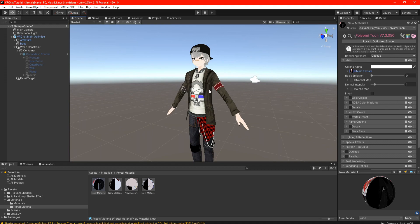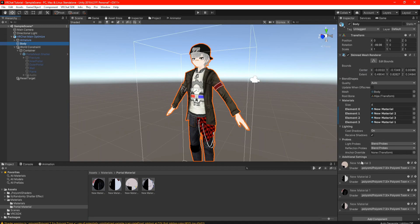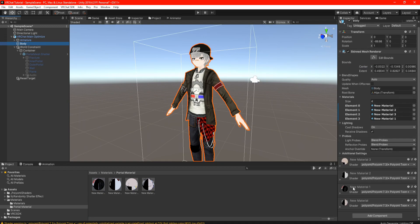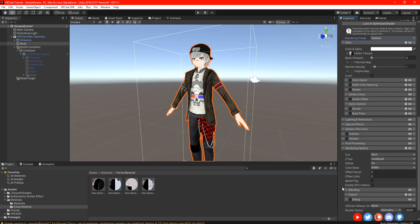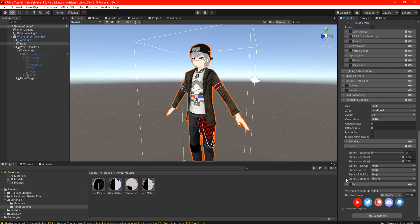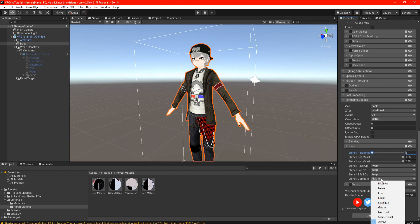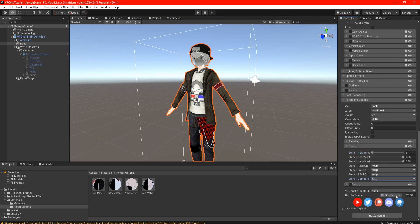I know it doesn't seem like we did anything, but we're going to go ahead and press the body. Just right below here we can see all of our materials that we have created. Open it up, then scroll down and look for render options. Open that up and go to stencils as well. Now we're going to do some changes: for the stencil reference, we're going to set that to five. Stencil compare function — we're going to change that to equal. And then right here, we're going to change the render queue to 5,000.